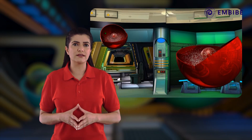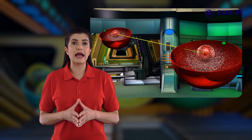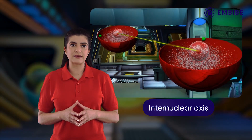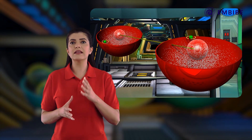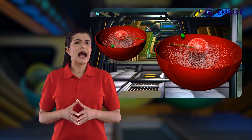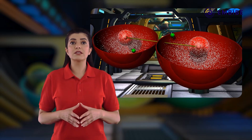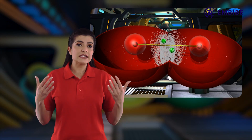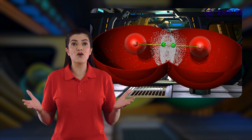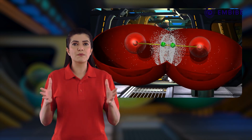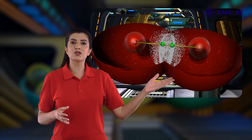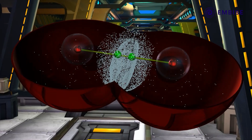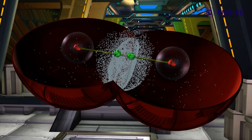Let us consider two hydrogen atoms approaching each other. The imaginary line connecting the two hydrogen nuclei, along which the atoms approach each other, is known as the internuclear axis. Each hydrogen atom has a single electron in a 1s orbital. As these atoms come close, their spherical s orbitals overlap along the internuclear axis, facilitating electron sharing. This type of overlap, where the shared electron pair lies on the internuclear axis, is called axial overlap, and the bond formed is called a sigma bond.